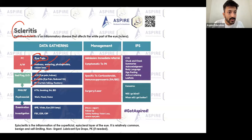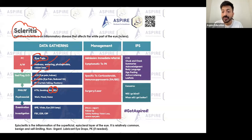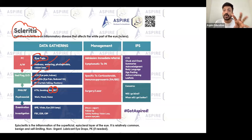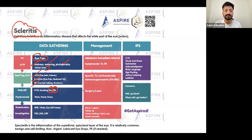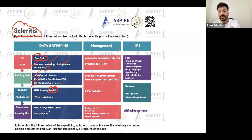For scleritis, you're looking for a history of rheumatoid arthritis or IBD — that is really important. The patient may be taking DMARDs or methotrexate, and that is going to be a risk factor for scleral inflammation. Do a general physical examination, vital signs, and slit lamp examination. Remember: scleritis is the more severe condition.